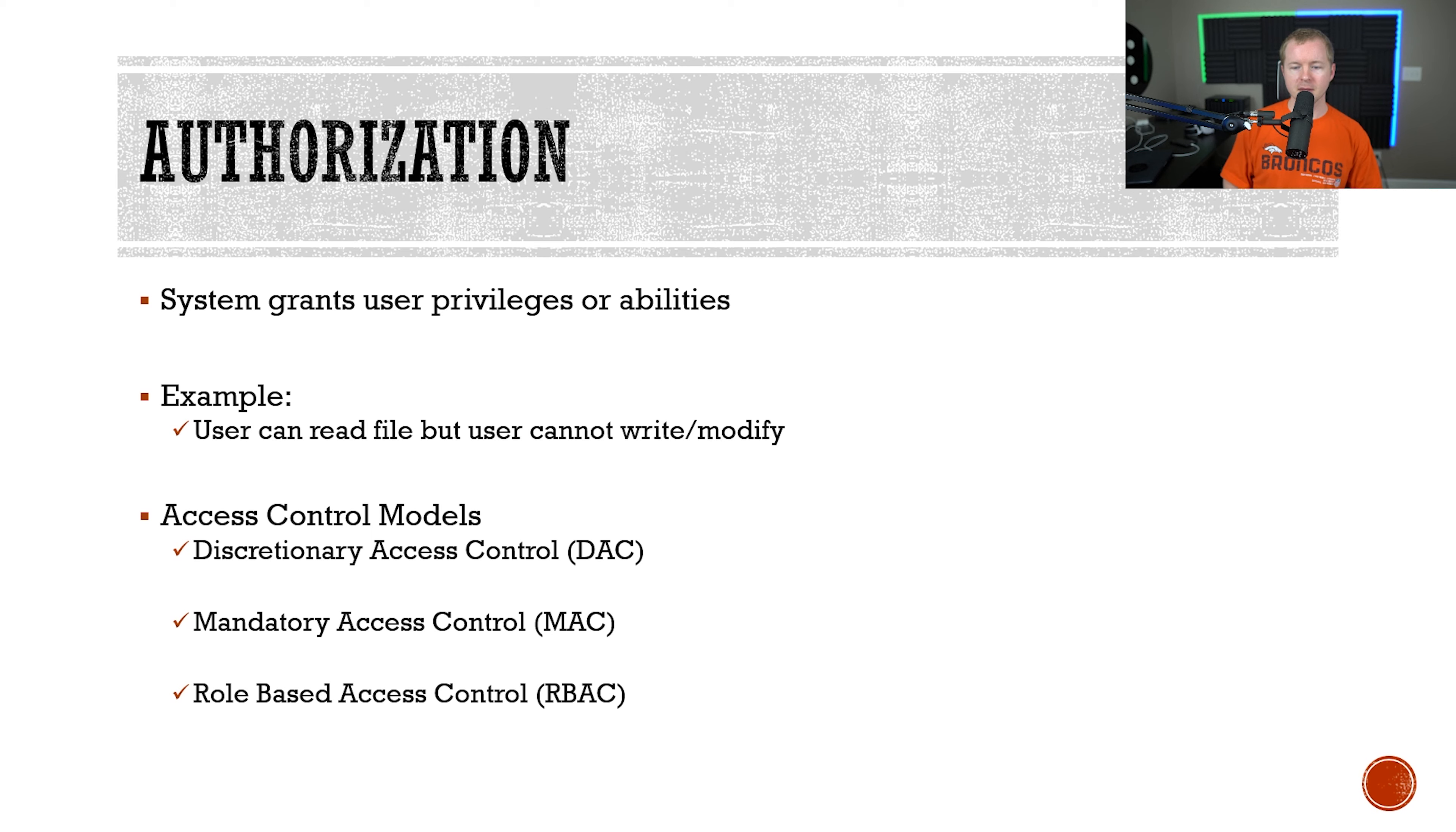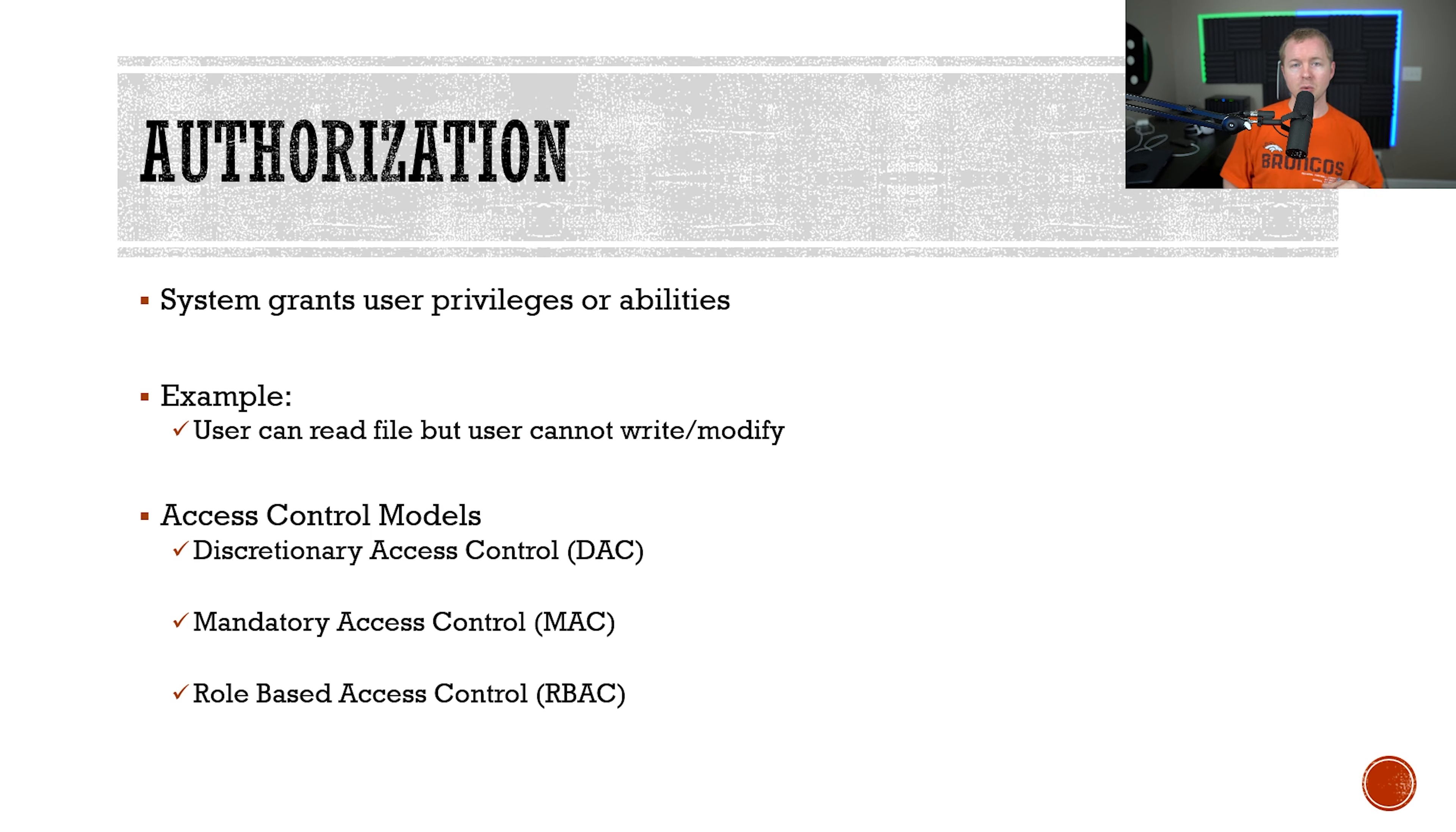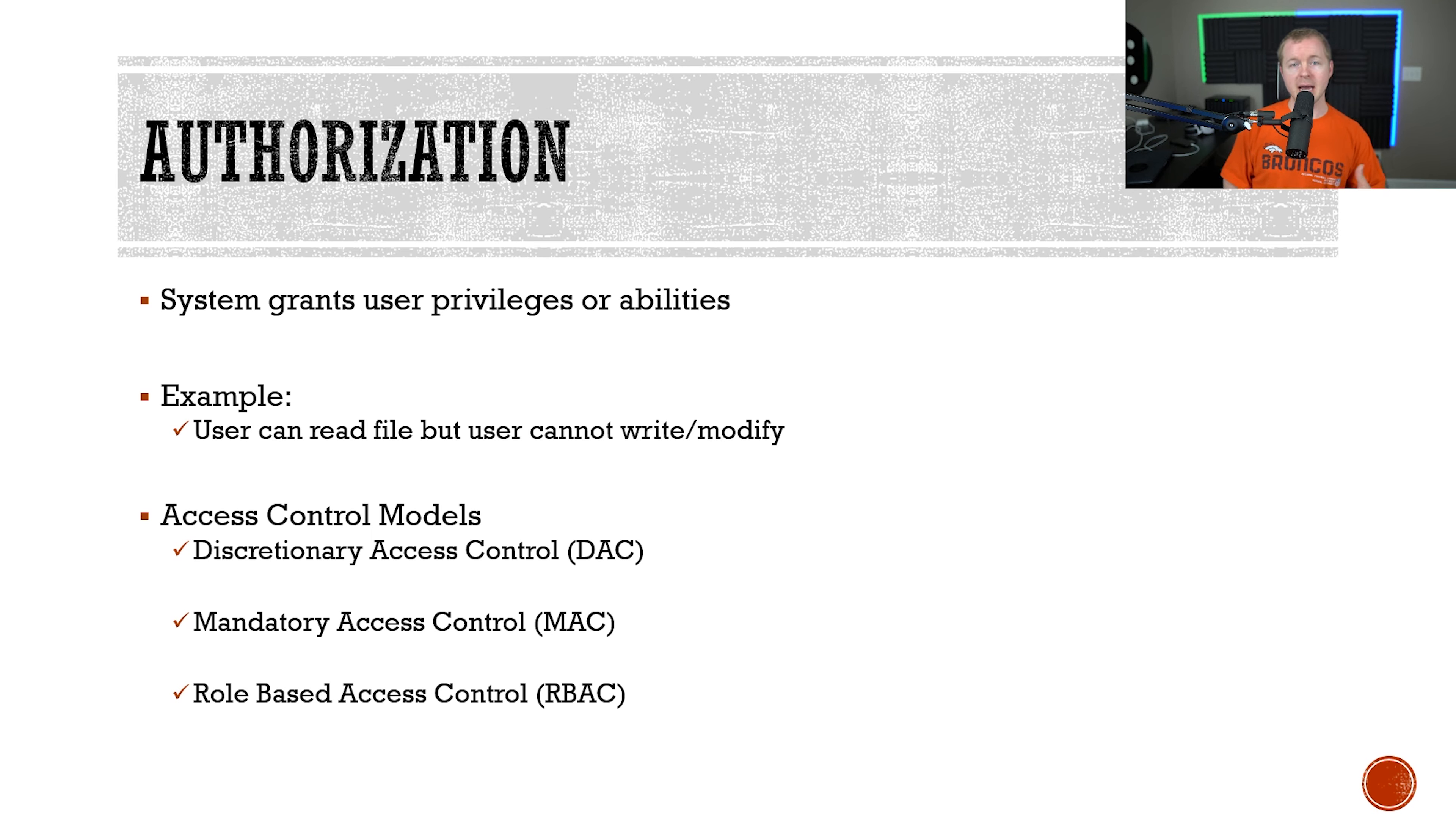And then you have role-based access control or RBAC. With RBAC, permissions are assigned based on your role within the organization, so your job function or which department you're in. For instance, if you're in the sales department, you're going to have access to sales applications and data. If you're in the HR department, you're going to have access to salary compensation information.